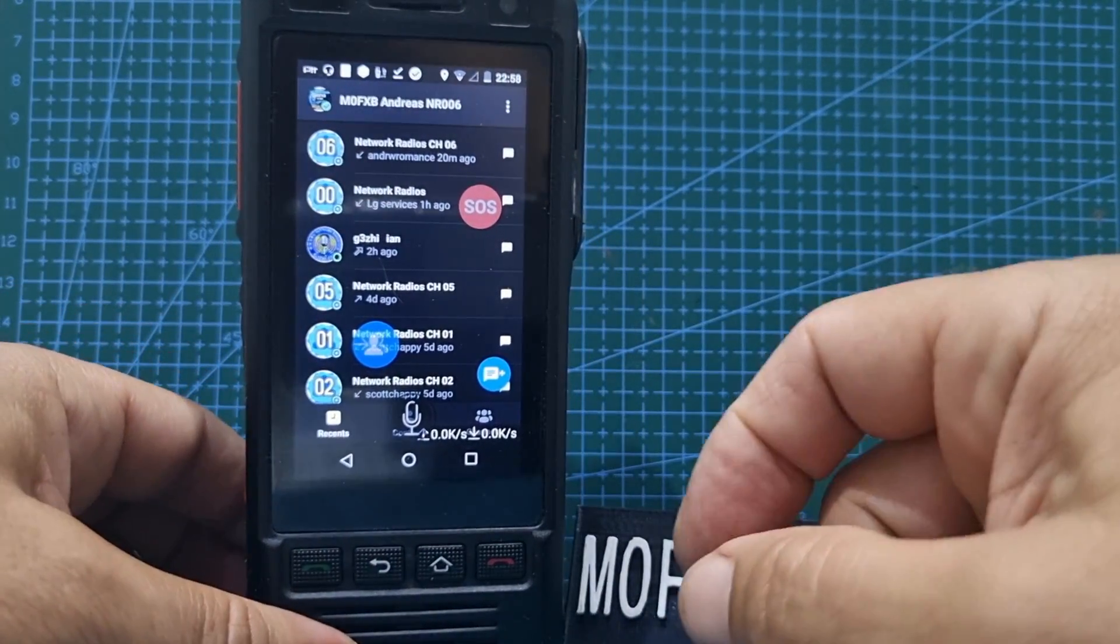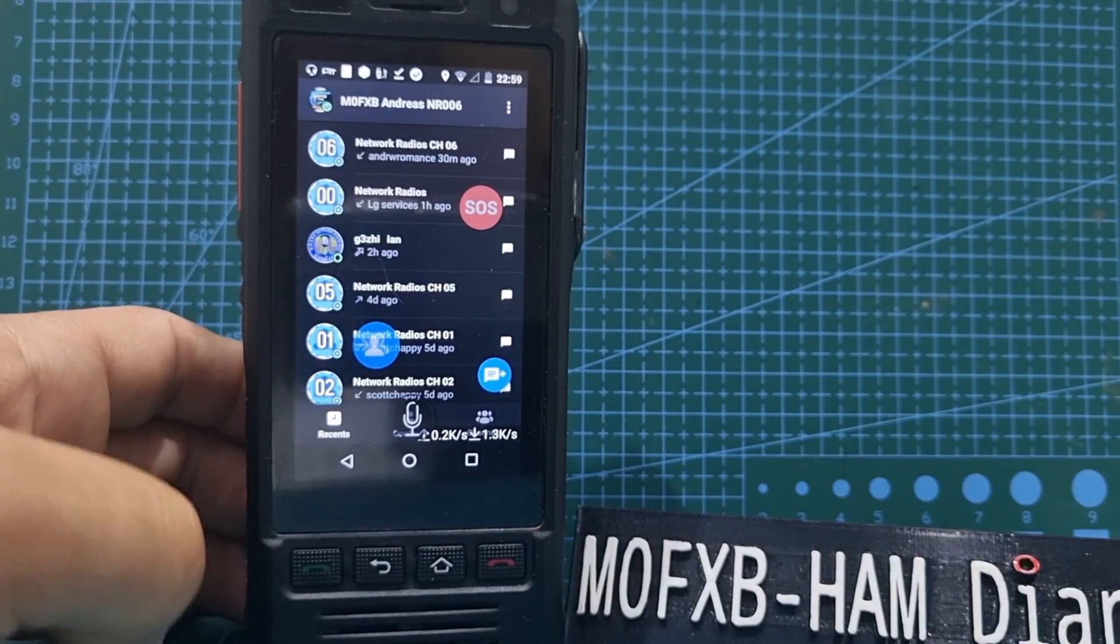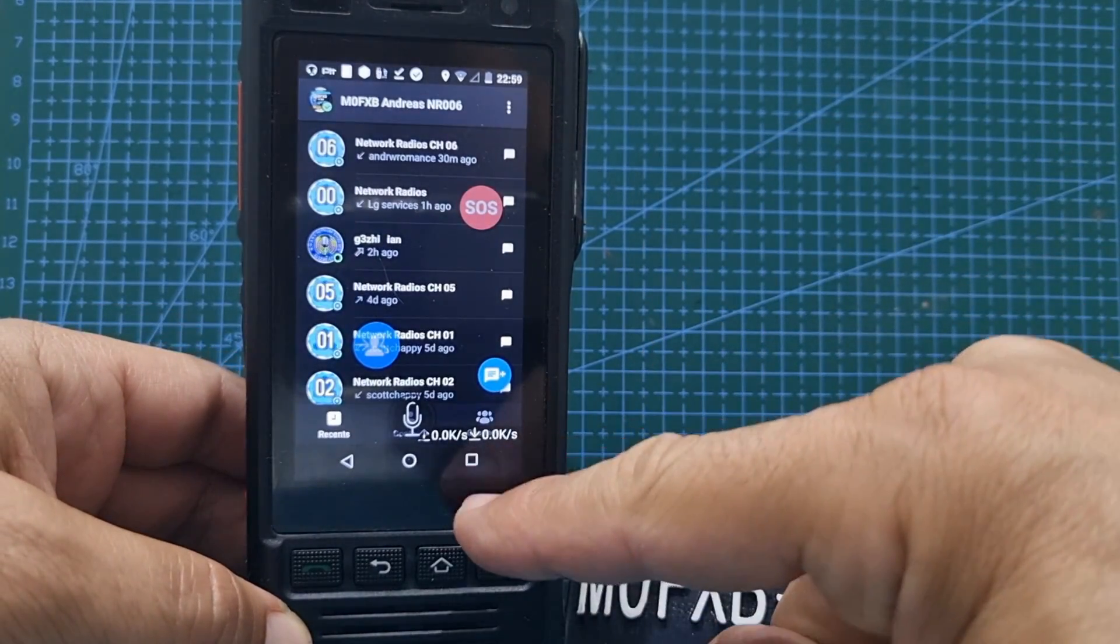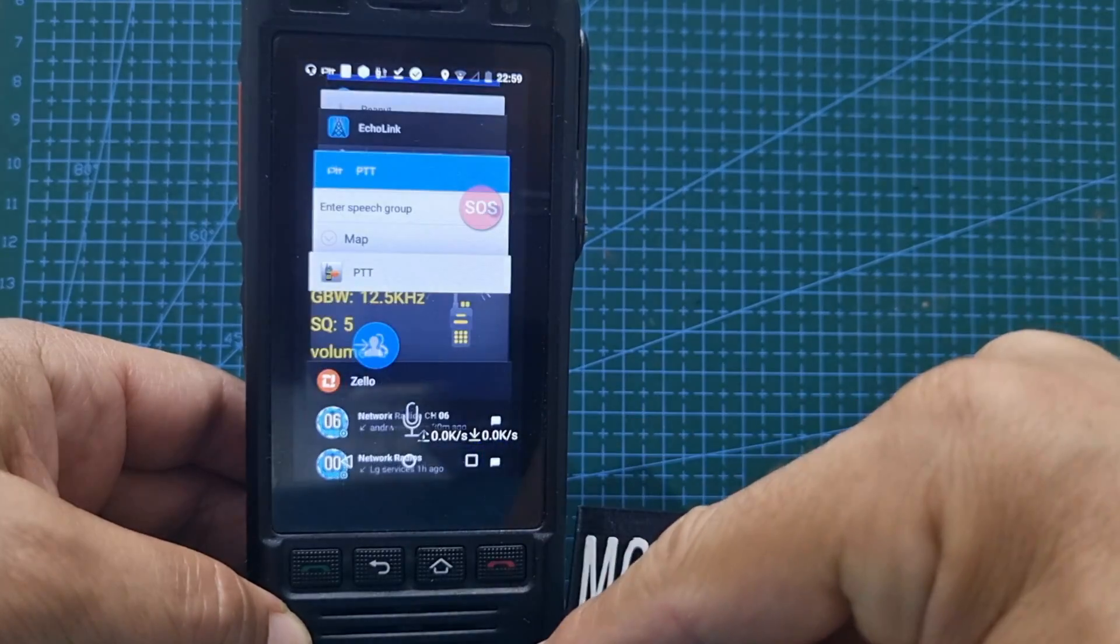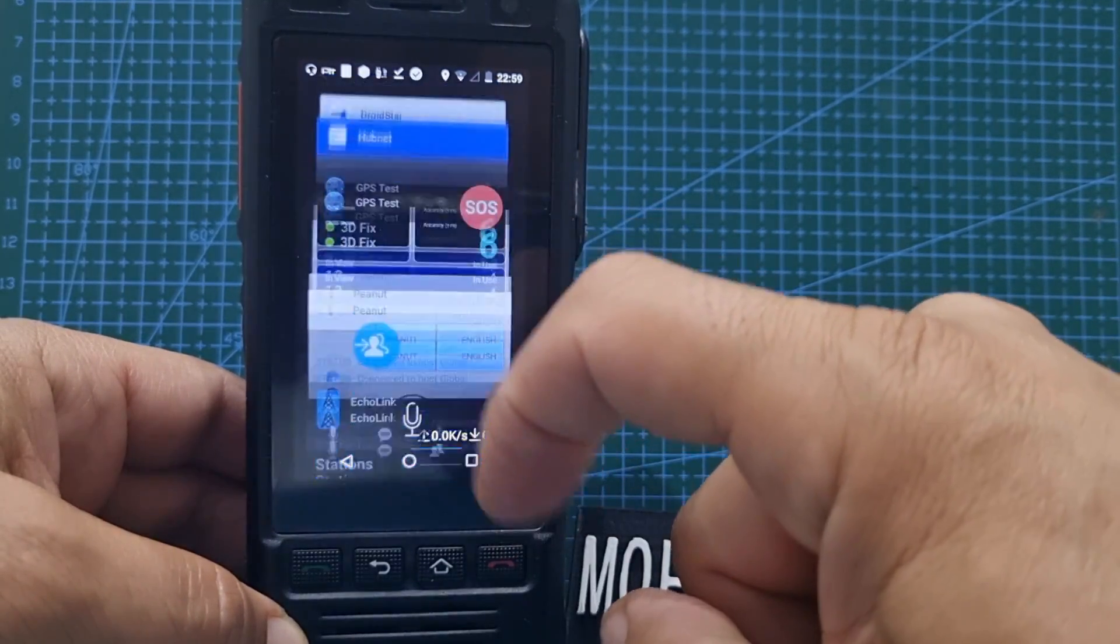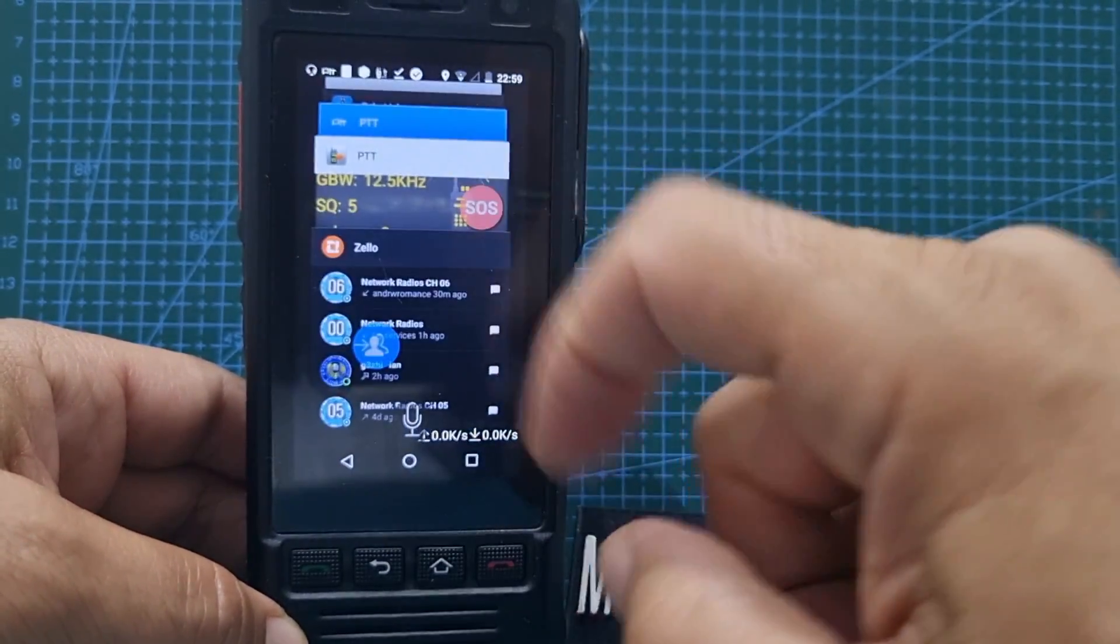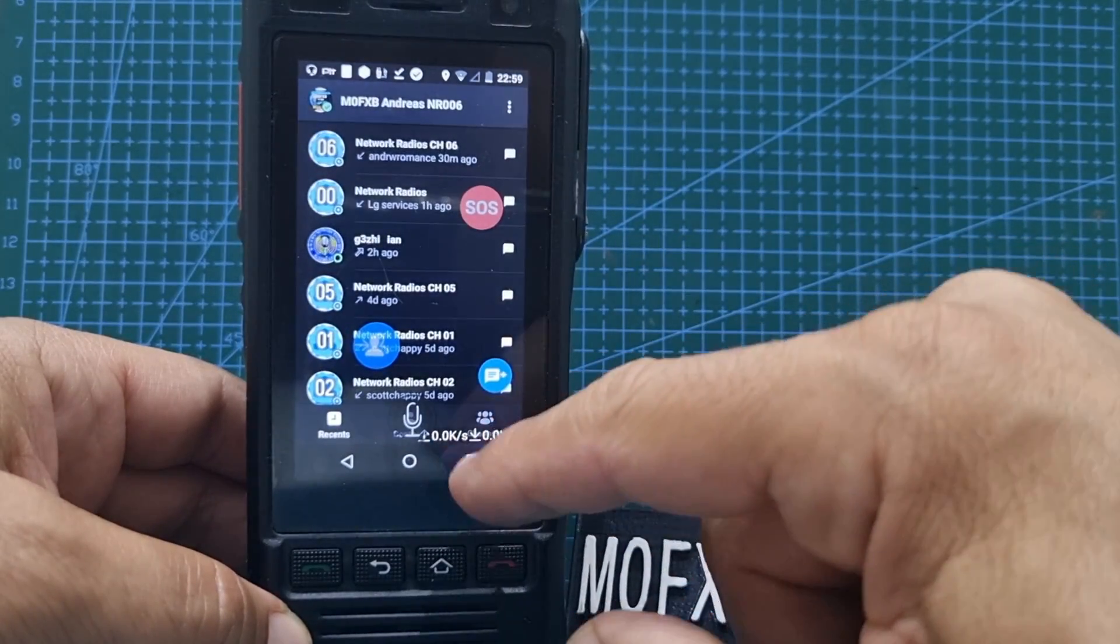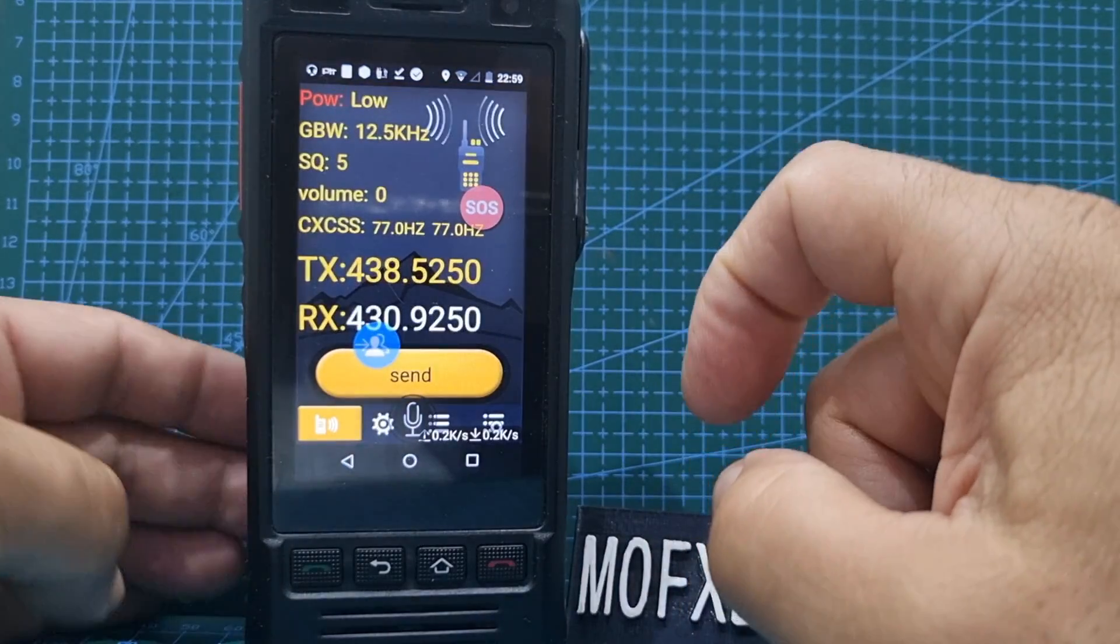We hit the shortcut here, tap like that, and we can show all the apps I'm running at the moment. So one is Zello, hit that again, next one is the PTT app.